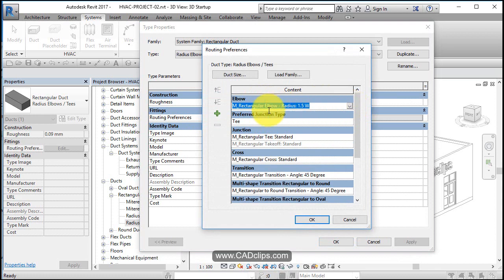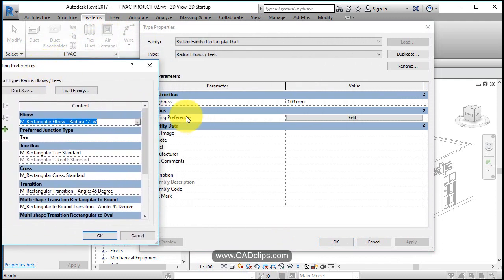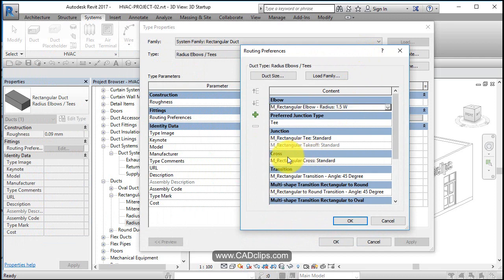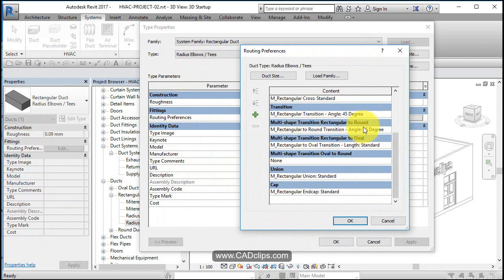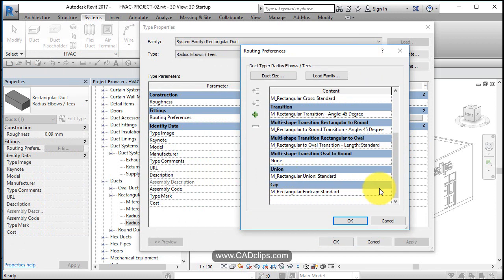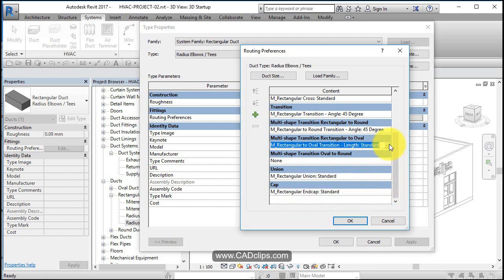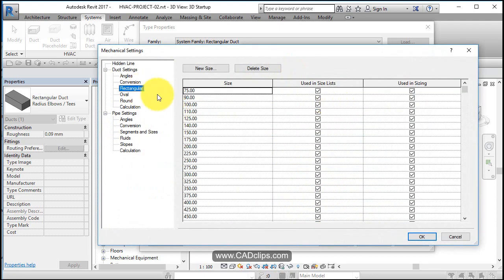We're mining down and saying with a rectangular duct using radius elbows and tees, the routing preferences for that particular duct type: crosses use this family, transitions use this family, multi-shape transition rectangular to oval, rectangular to round. Multi-shape oval to round doesn't specify, unions, caps. This is the type of cap. So these are our families right inside of here, these are Revit families, these are fitting families.